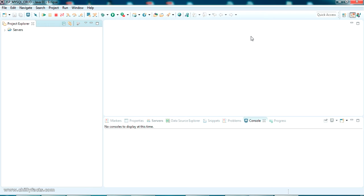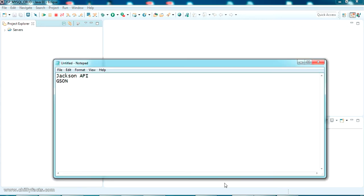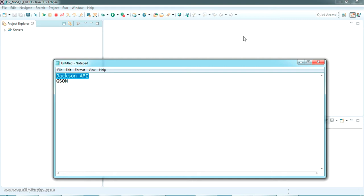Hello YouTube, welcome back to my video. In this video we are going to check how to convert a JSON object to a Java object and a Java object to a JSON object, vice versa. We'll be doing this with a real-time example using an API called Jackson API, which is one of the most popular APIs used to convert a JSON object to a Java object and vice versa.